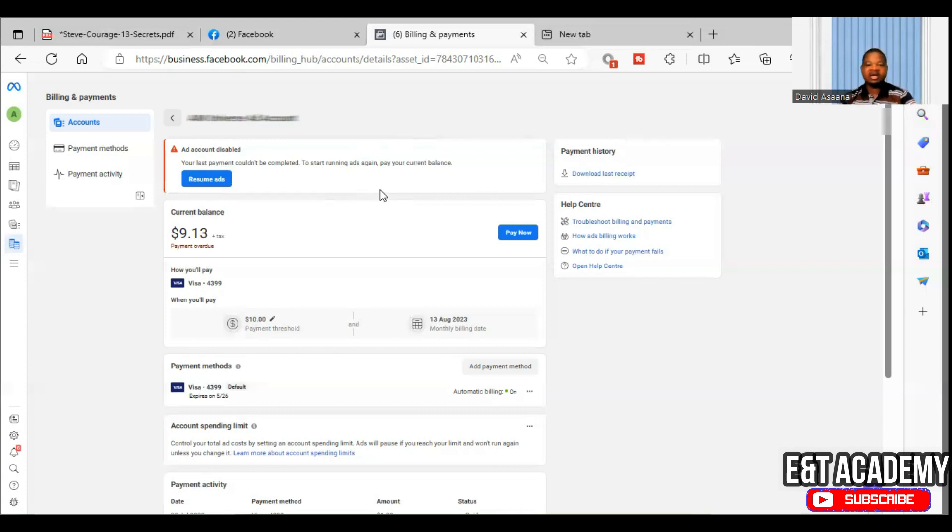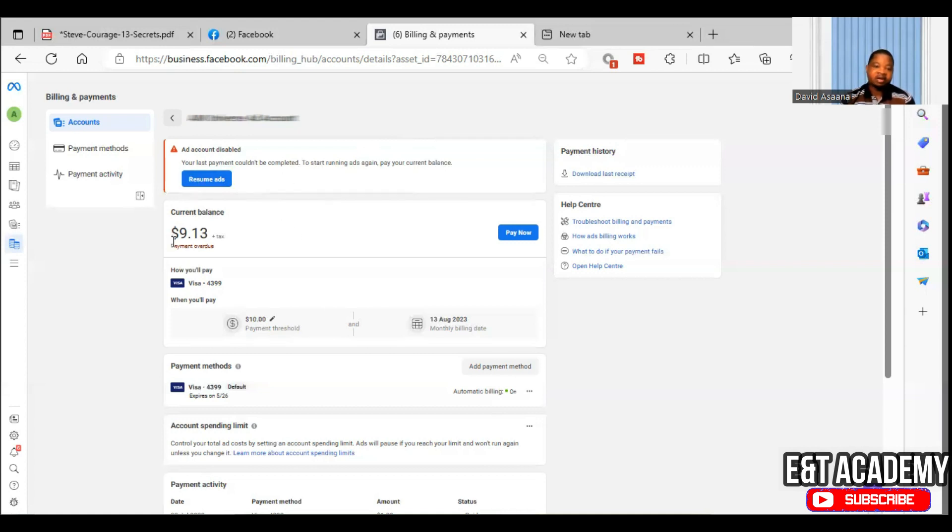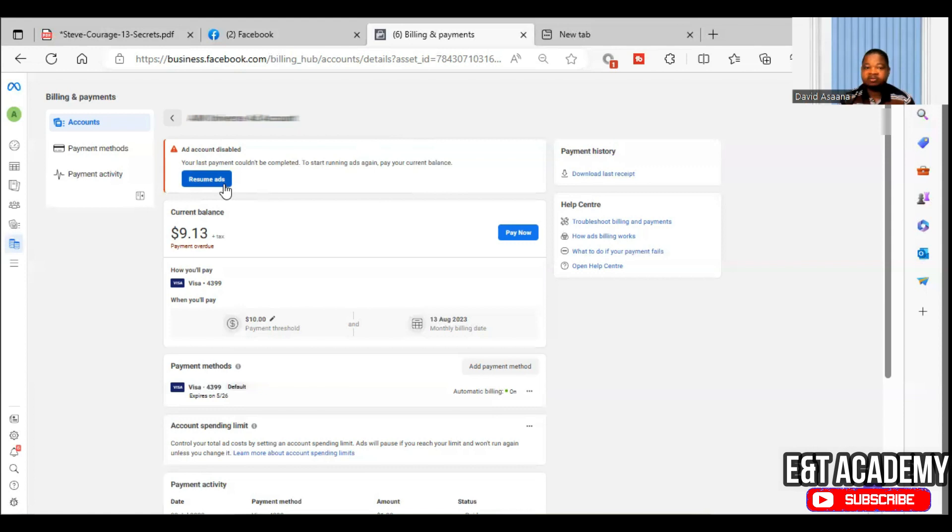The last option that I will advise is that sometimes some people may try to pay the exact amount they are owing. And in some cases, it could be the reason why your payment will fail. So for example, you are paying, let's say we owe $9.13. Don't try to pay the exact amount that you owe. Try to pay in the nearest whole number to the amount you owe.